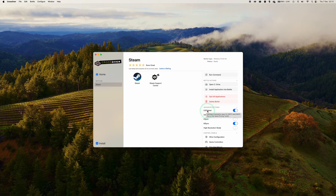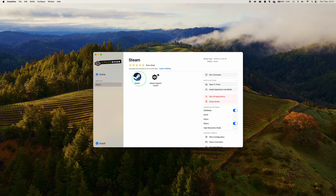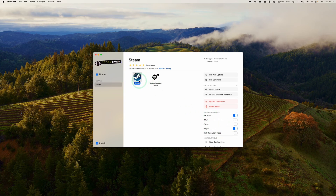What I advise you to do is turn on D3D Metal, which is Game Porting Toolkit's translation layer. Then turn on MSync, which is a Mac-specific alternative to ESync — this is going to help improve performance as well. Once that's ready, double click on Steam and log in again.